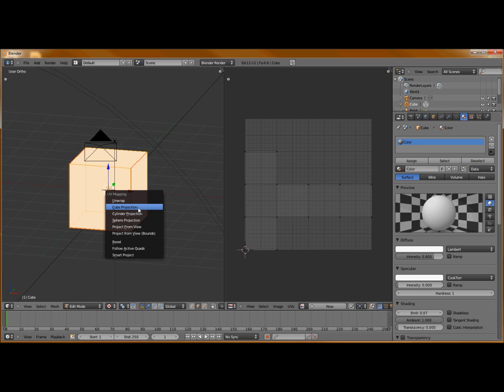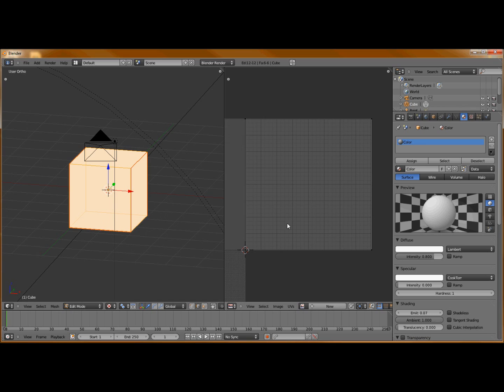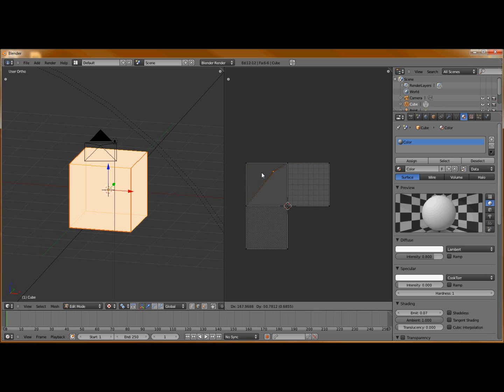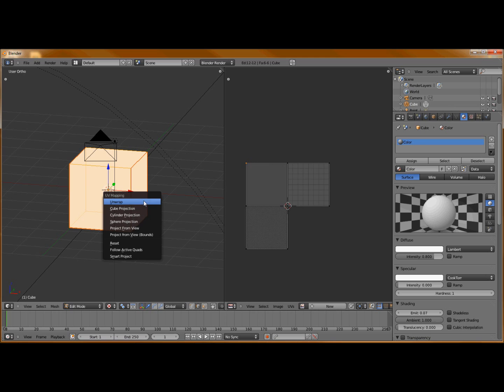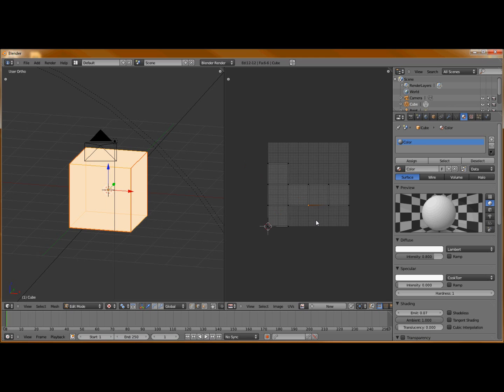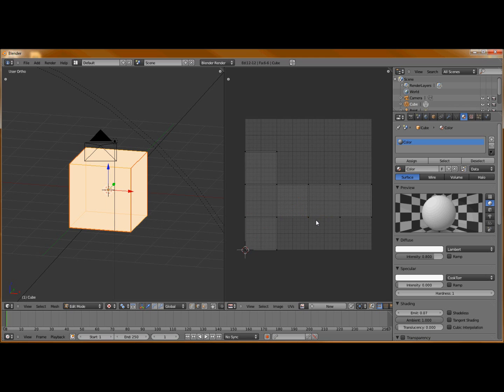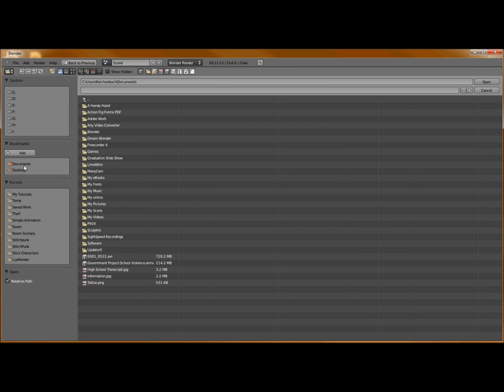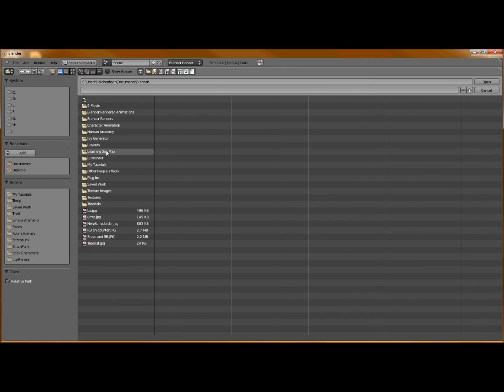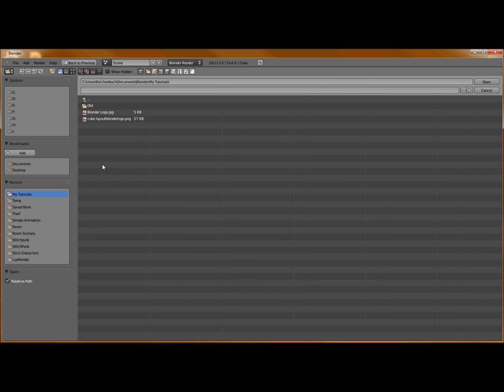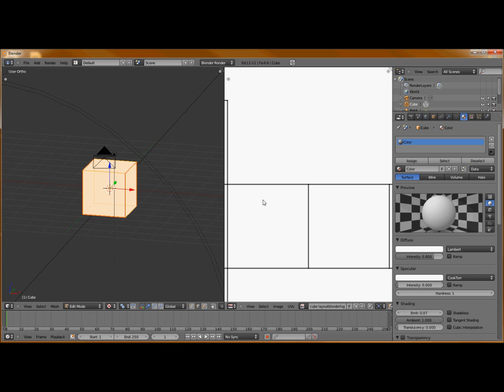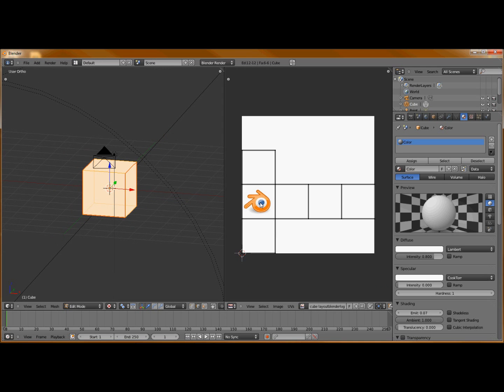If you wouldn't have set up your seams, you would have got just a bunch of squares. Or if you want to unwrap cube projection, you would have got something like this with overlapping edges and stuff like that. So we're going to stick with our own unwrap. From here, go to image, open, and find your image that you wish to put on your cube. I am going to put on the logo for Blender.